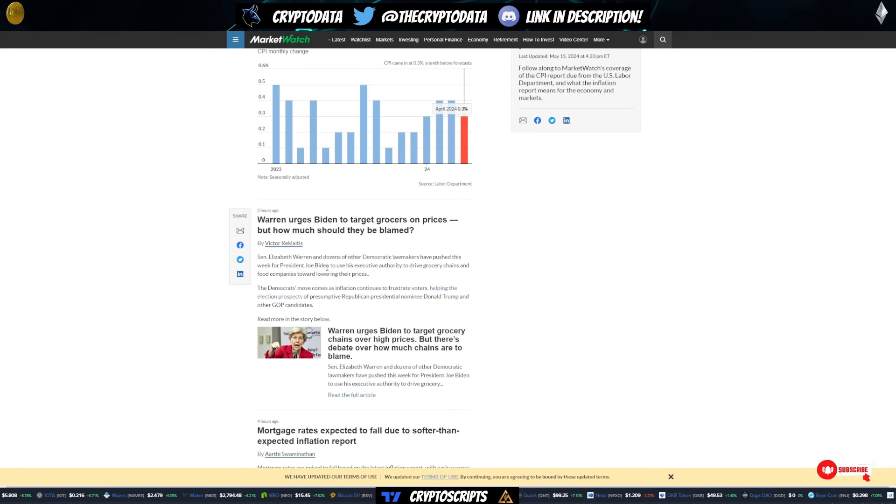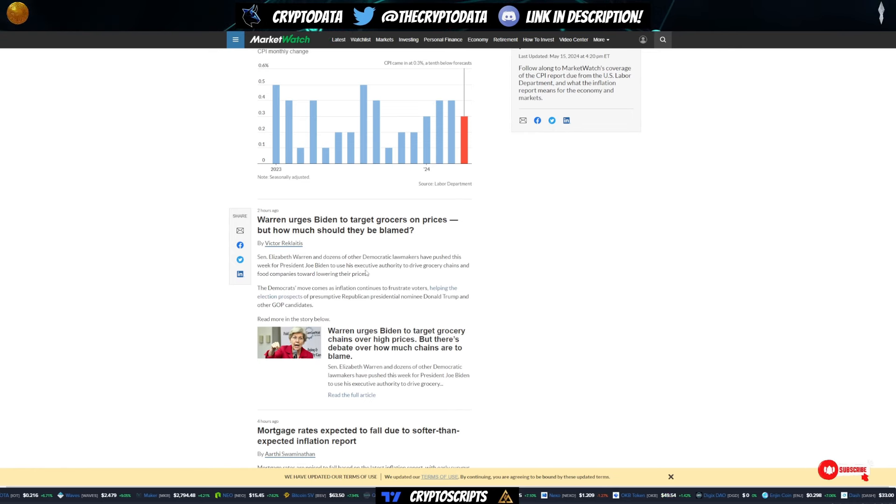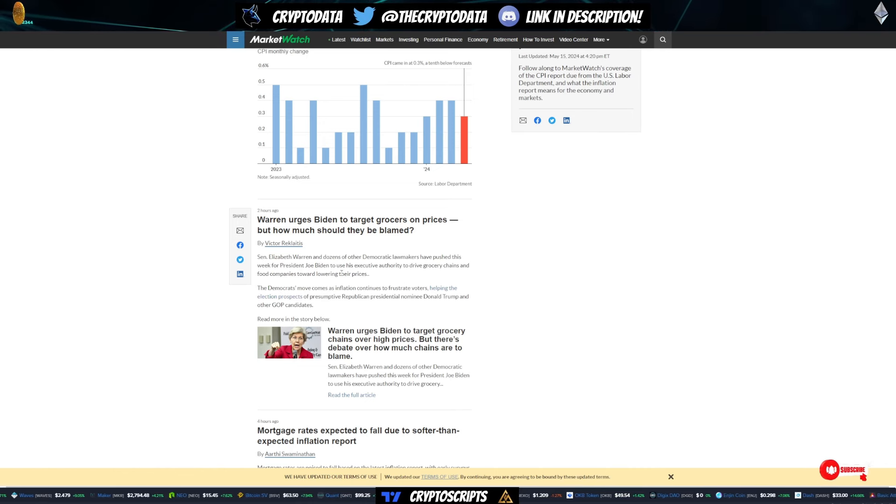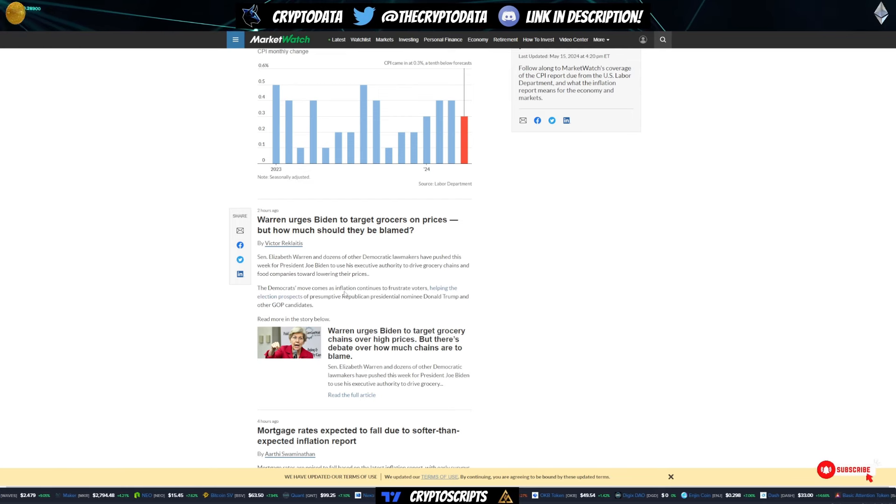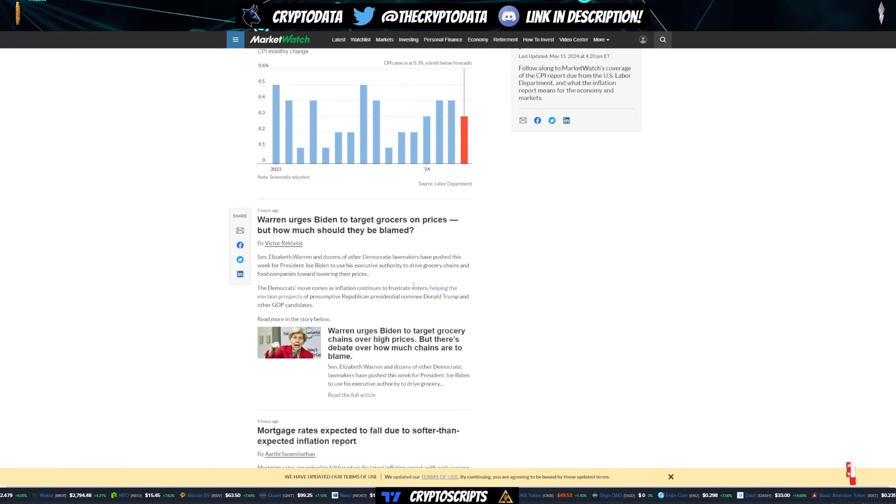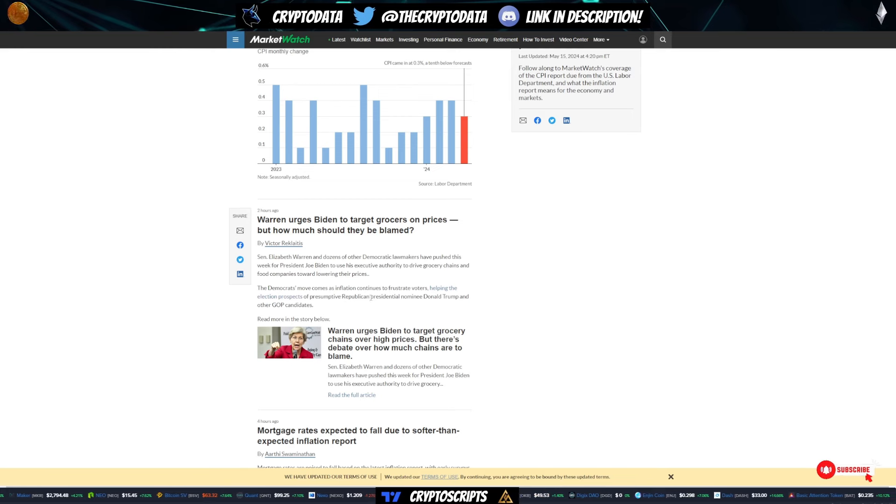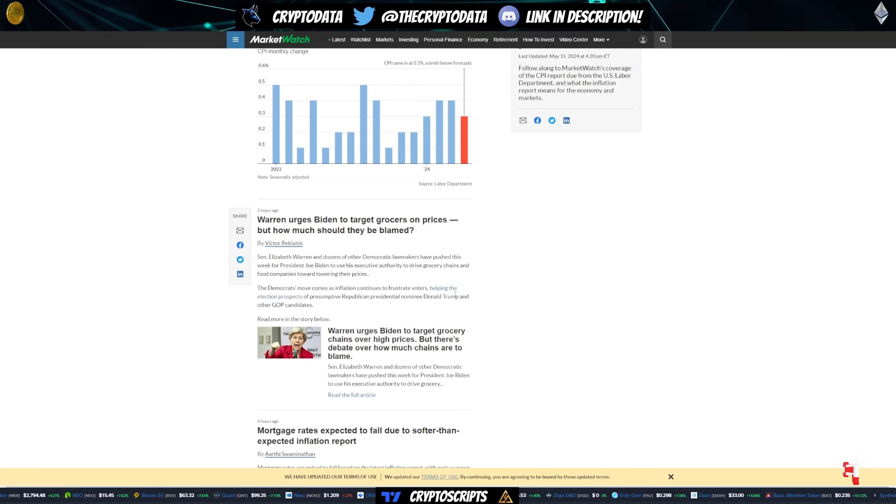So you can see here, it says, Senator Warren and dozens of other Democratic lawmakers have pushed this week for Biden to use his executive authority to drive grocery chains and food companies towards lowering their prices. The Democrats' move comes as inflation continues to frustrate voters, helping the election prospects of Republican presidential nominee Donald Trump,